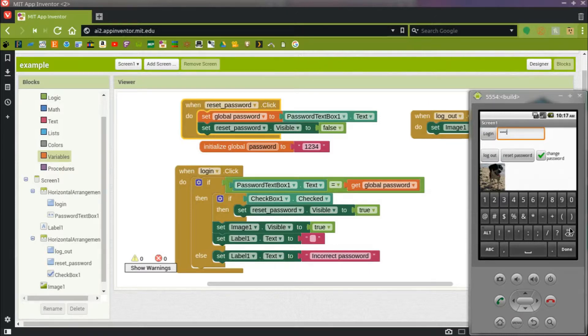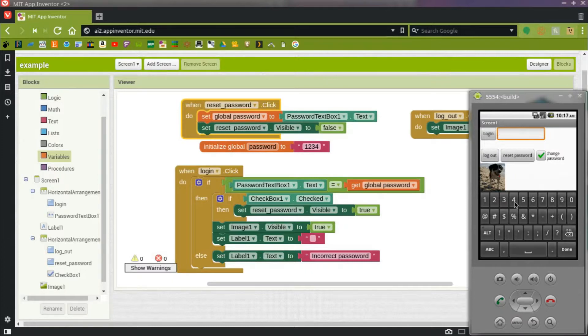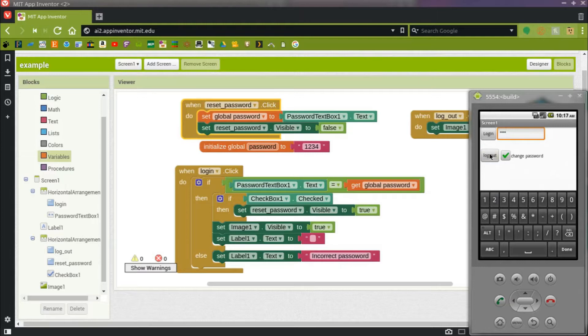And now I can type in a new password. I'll just make that four, four, four and reset password.